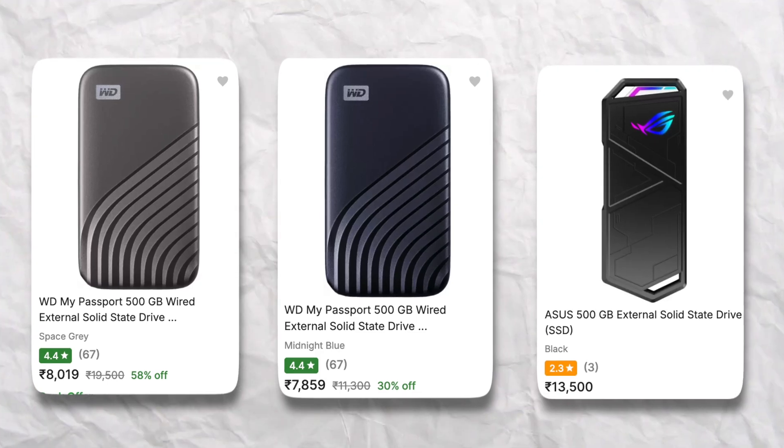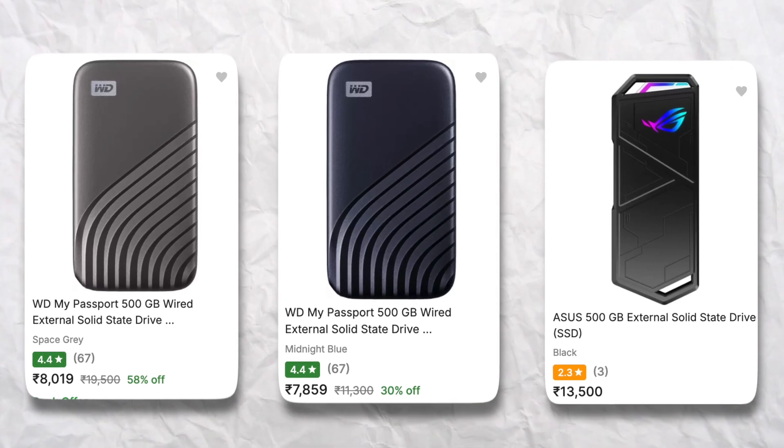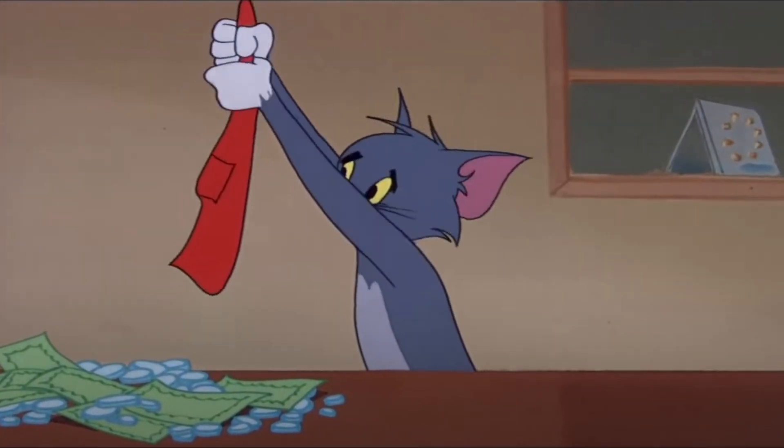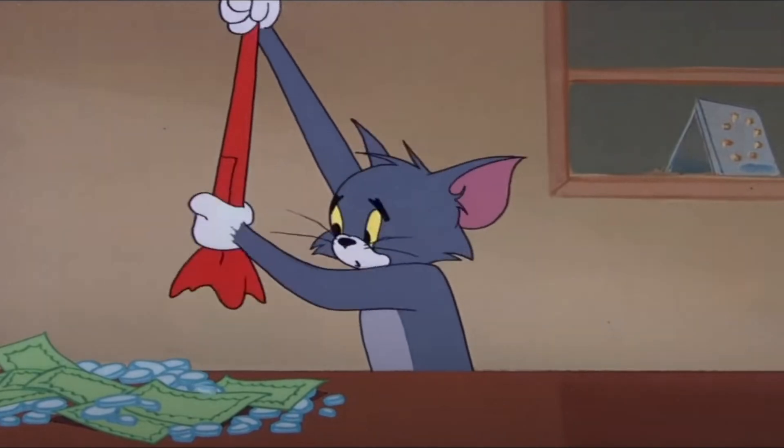So, we switched to external SSDs. They are super fast, but yeah, they can be expensive.